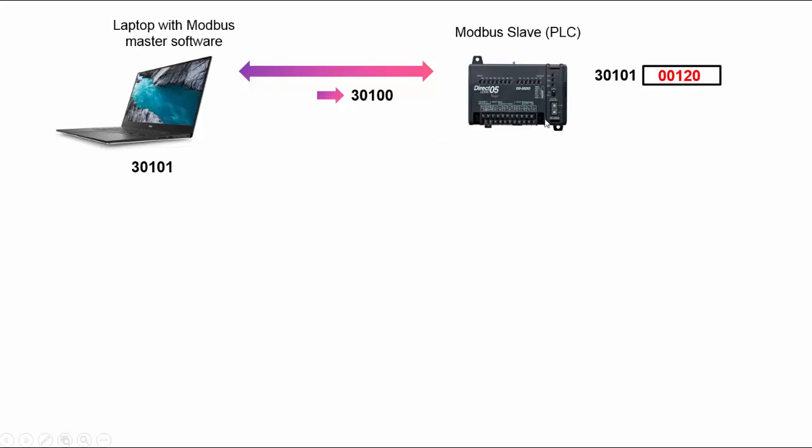However, this device now will see okay 30,100. Since it implements the Modbus protocol specification in the same way, it adds one, gets 30,101 and says okay they want 120, sends it back. Everybody's happy.